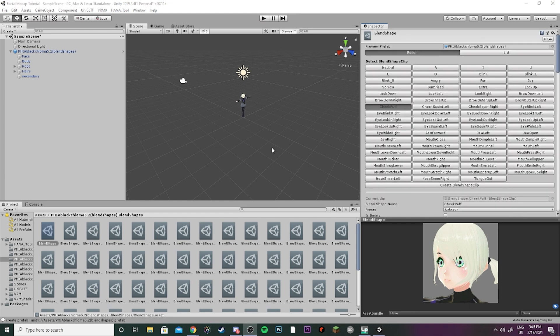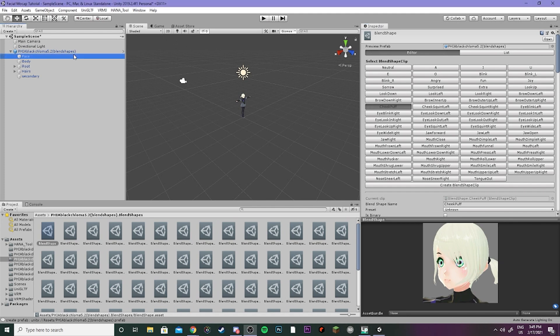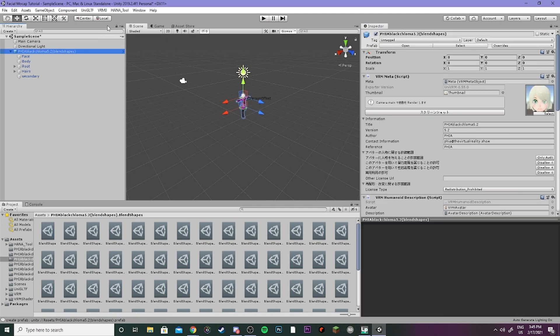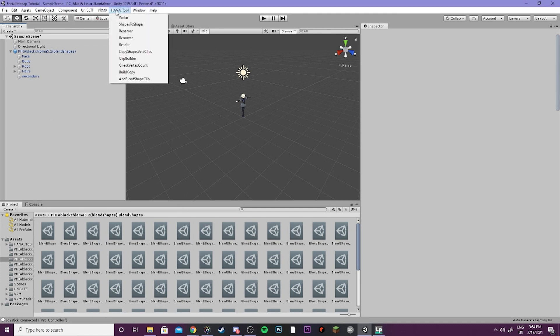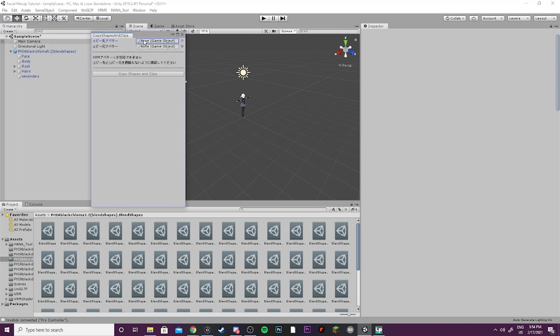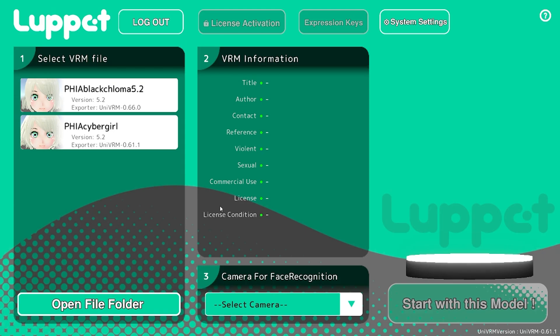Now your model should be good to go. We're gonna go ahead and click on it and then export using UniVRM. As a quick bonus, you can actually copy and paste all of these blend shapes that you've made to another model so that you don't have to do it all again. You can do Hana Tool, copy shapes and clips, and you can do the original model and then a new model and then copy and you should have everything so that you don't have to do it all again.